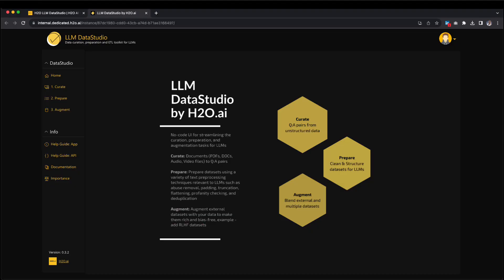Let's take some time to explore this interface and its functionalities. The home page serves as the landing page and provides a brief introduction to LLM Data Studio. It is a user-friendly, no-code interface designed to streamline data preparation tasks for LLMs — Large Language Models. These tasks include continuing pre-training and fine-tuning for different tasks, such as text summarization, human bot conversation, instruct tuning, and more.